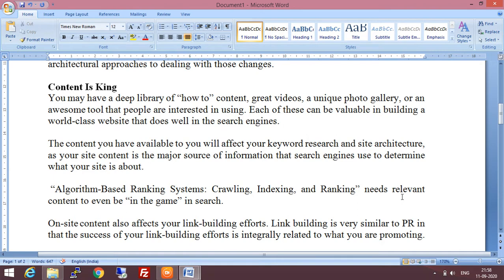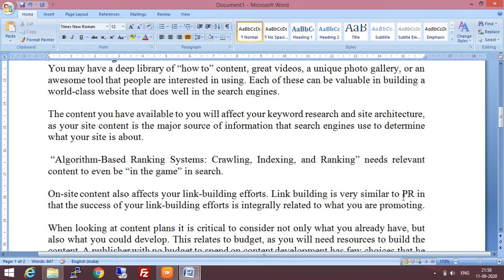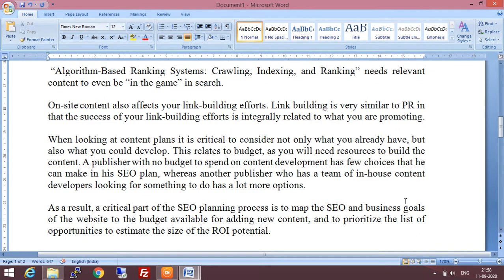The content you have available will affect your keyword research and site architecture. Any content on your website affects keyword research and the site's architecture. Your site content is the major source of information that search engines use to determine what your site is about — phrases and words placed in your site's content matter a great deal. If content is unique, it has a better effect. Algorithm-based ranking systems — that is crawling, indexing, and ranking — need relevant content to even be in the game in search. On-site content also affects your link building efforts.